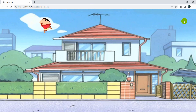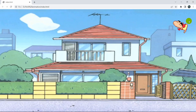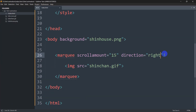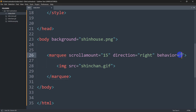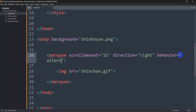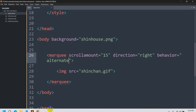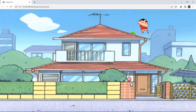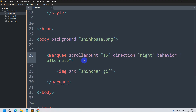Instead of the GIF disappearing off screen, we can make it bounce back. We add 'behavior="alternate"' to the marquee tag. After saving and refreshing, the GIF comes across and bounces back to the left side because of the alternate behavior.